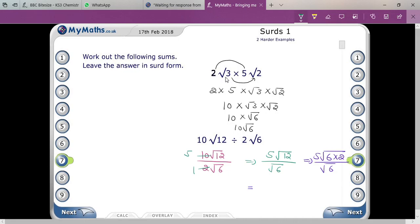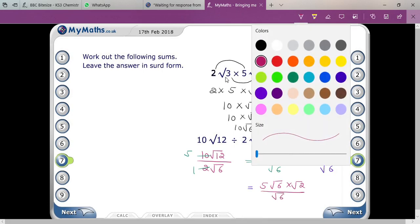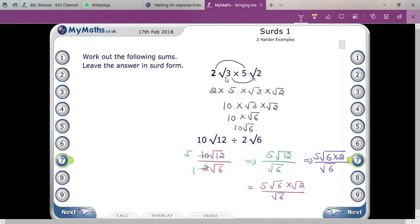Five will remain as it is, and root six times root two upon root six — root six and root six cancel. Your remaining answer is five root two. Do you understand? This is the best way to get your answer.